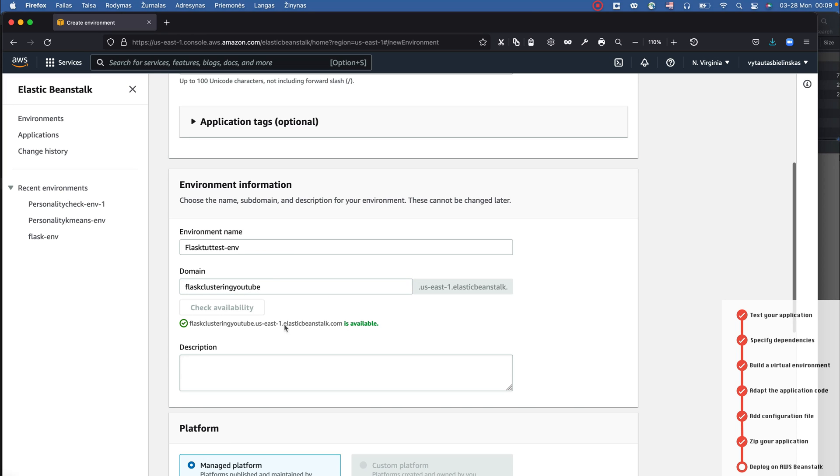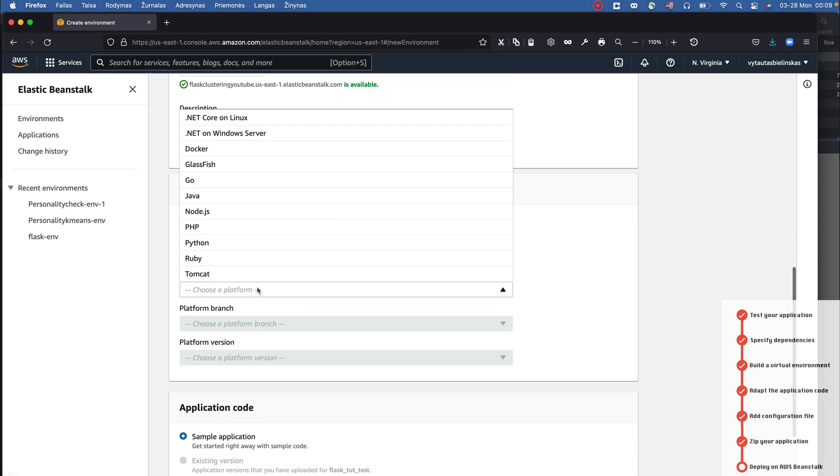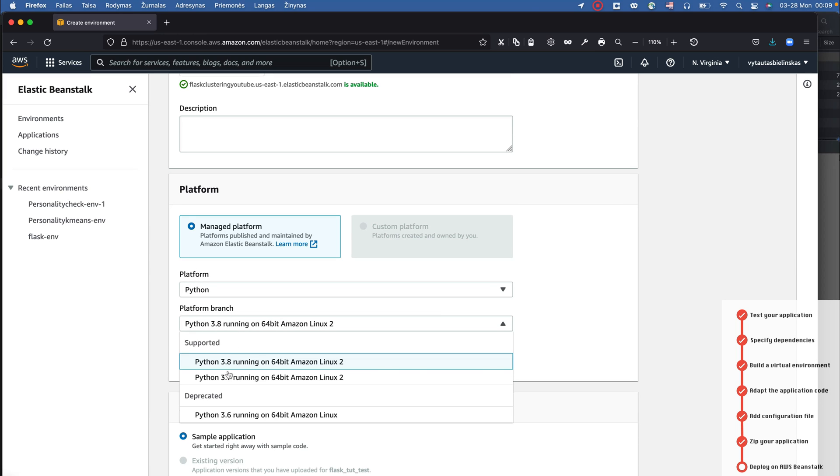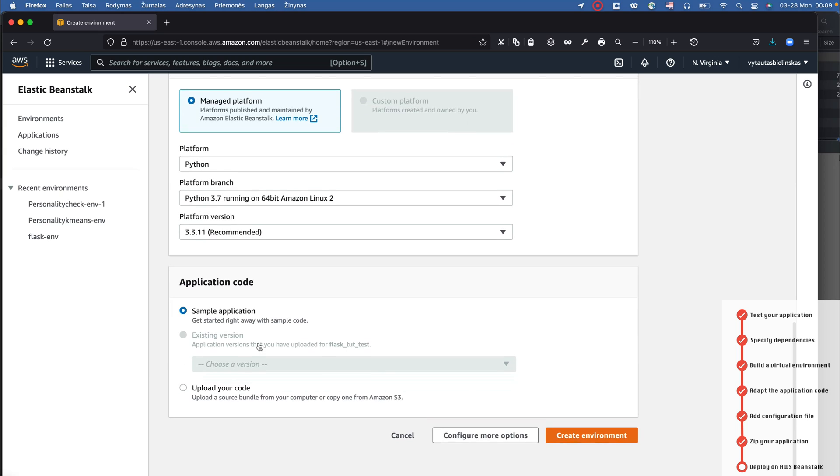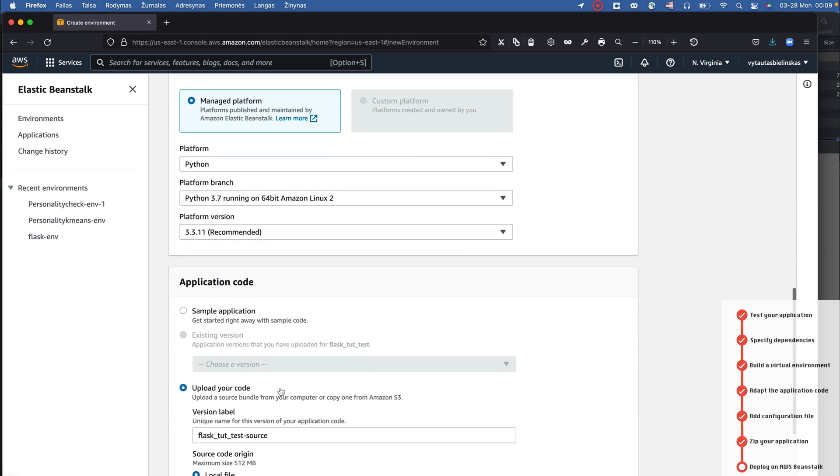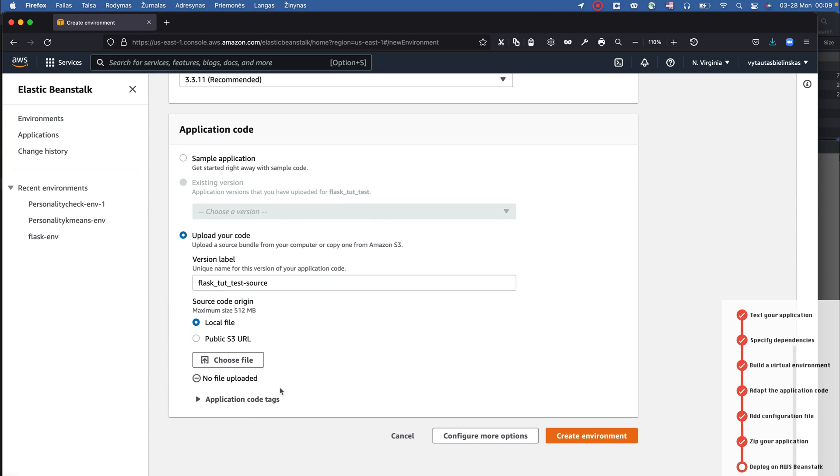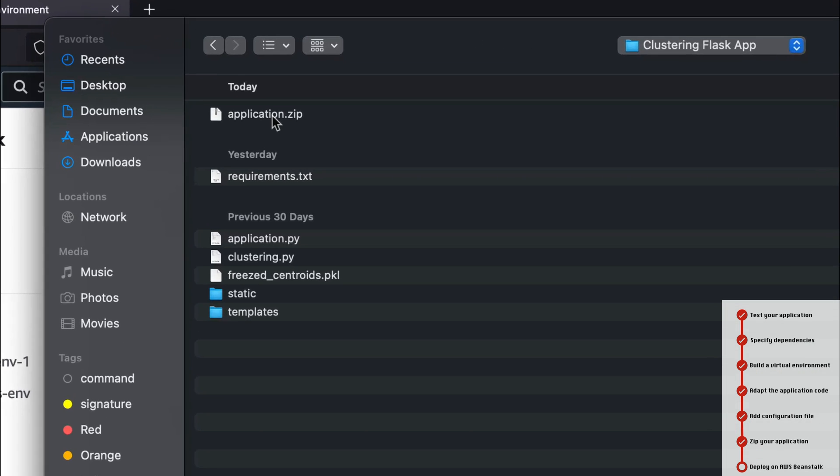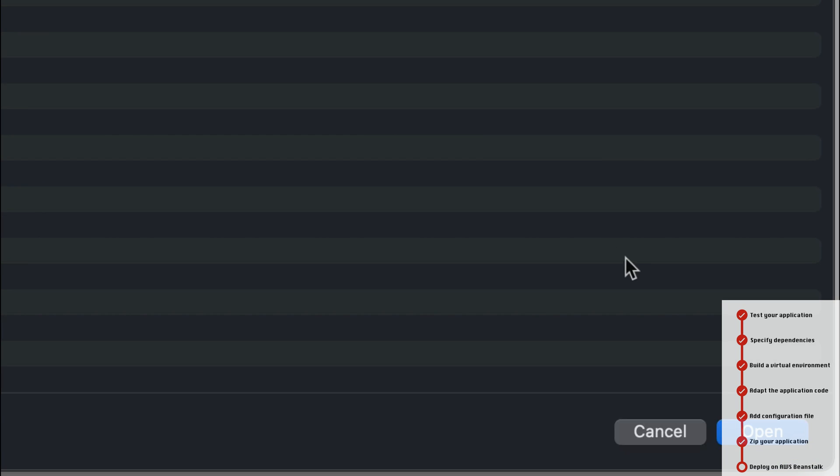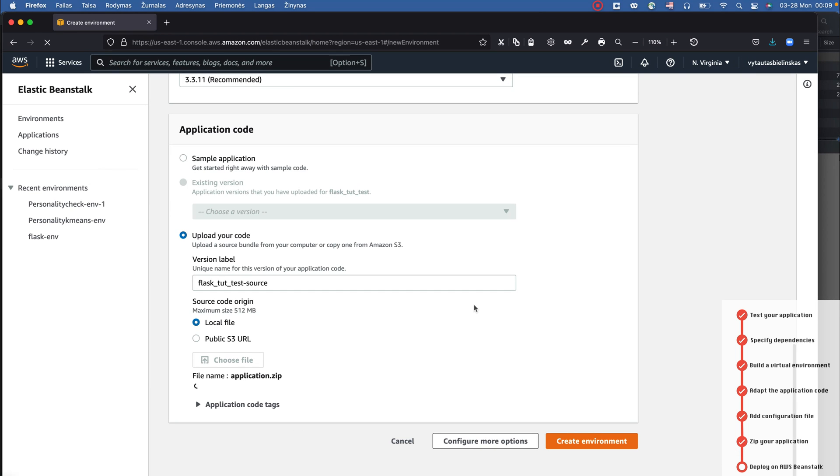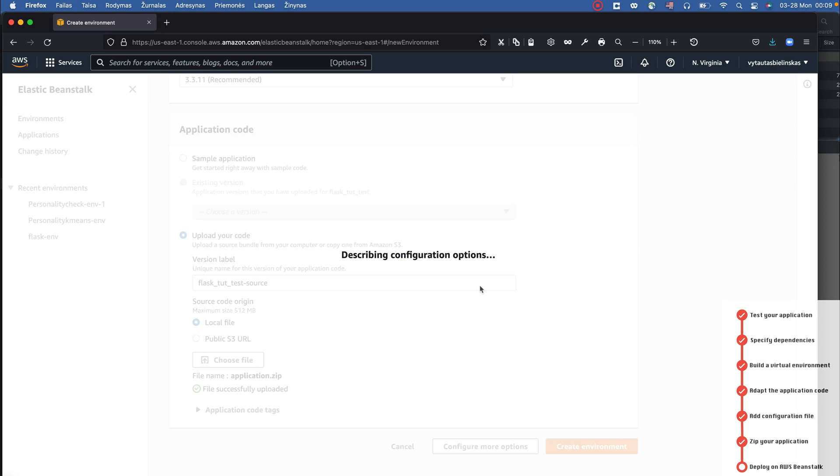I can just specify the domain - it is flask-clustering-youtube. You can check the availability for your project. So the platform is Python version 3.7, and here is a very sensitive moment - I need to upload my archive from my local machine. It is application.zip and I'm loading it to AWS Beanstalk. I need to create environment based on this file.